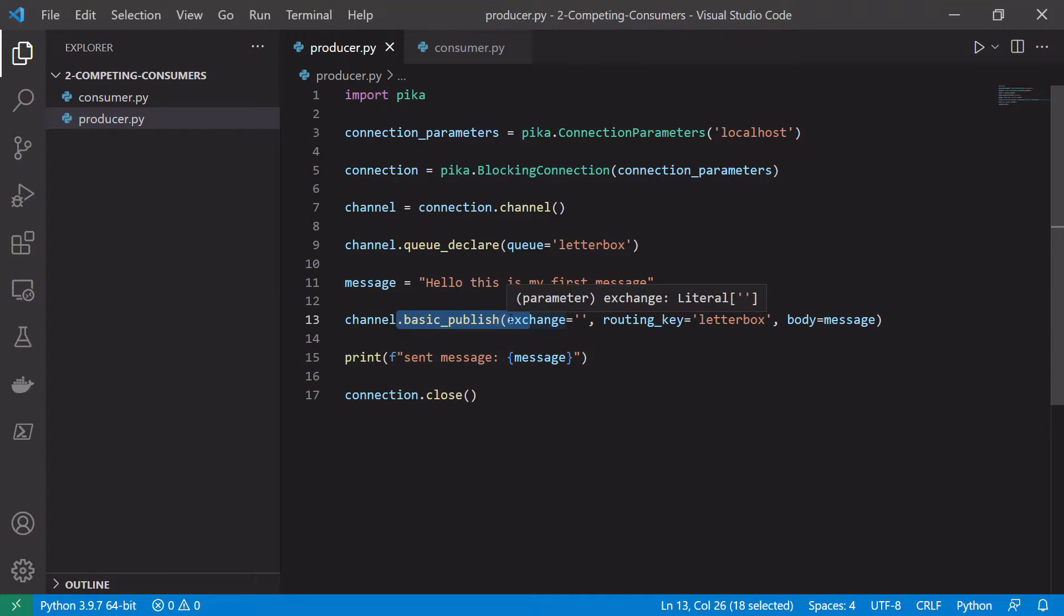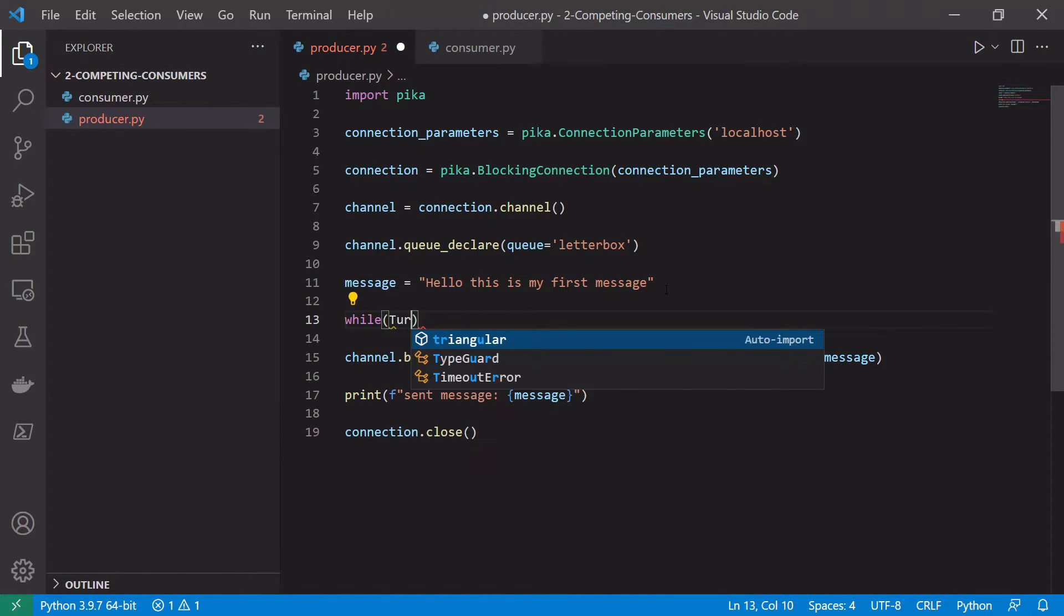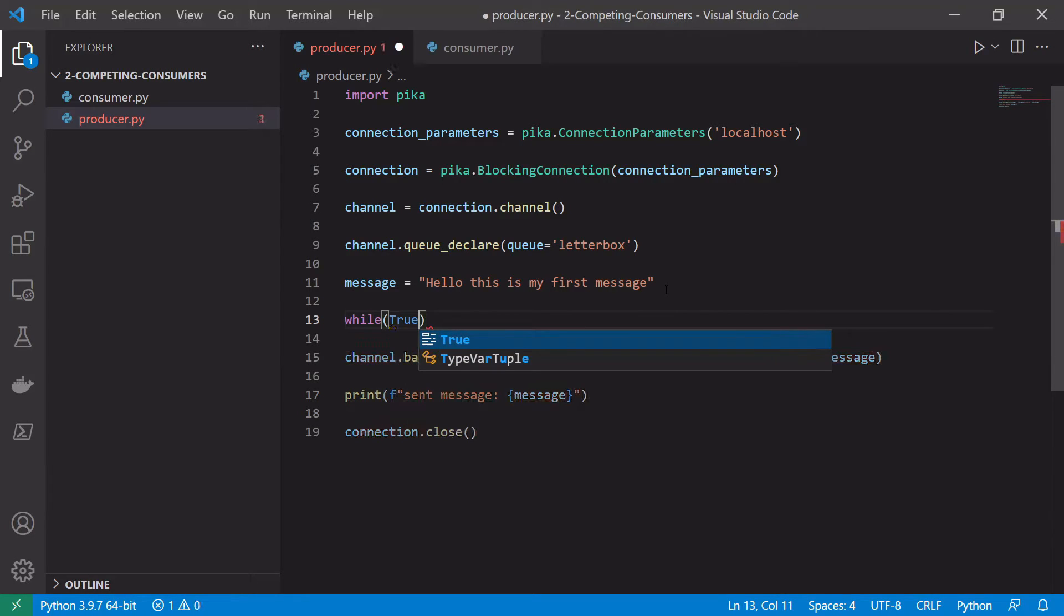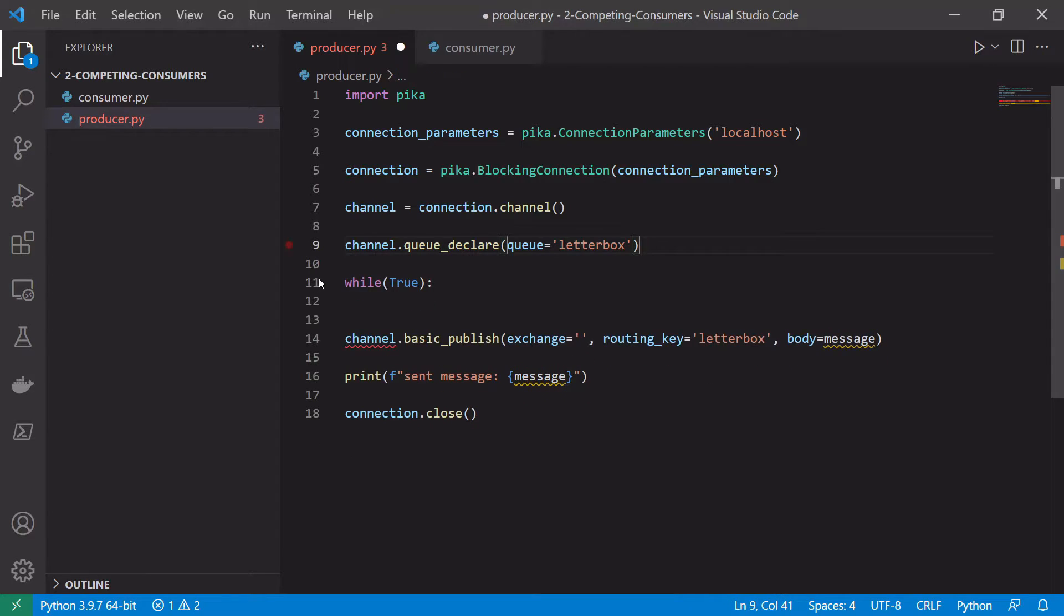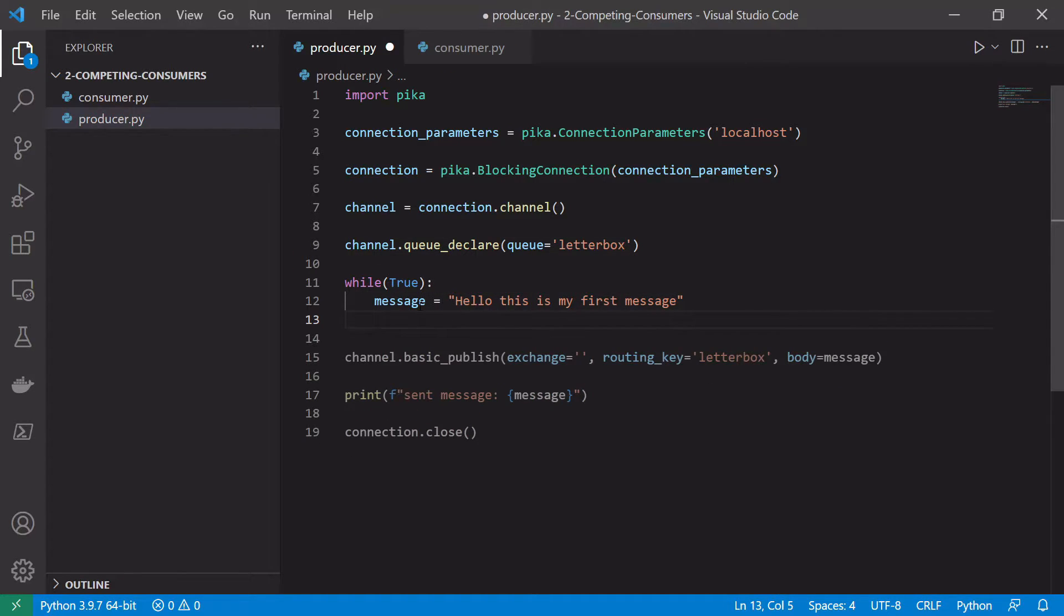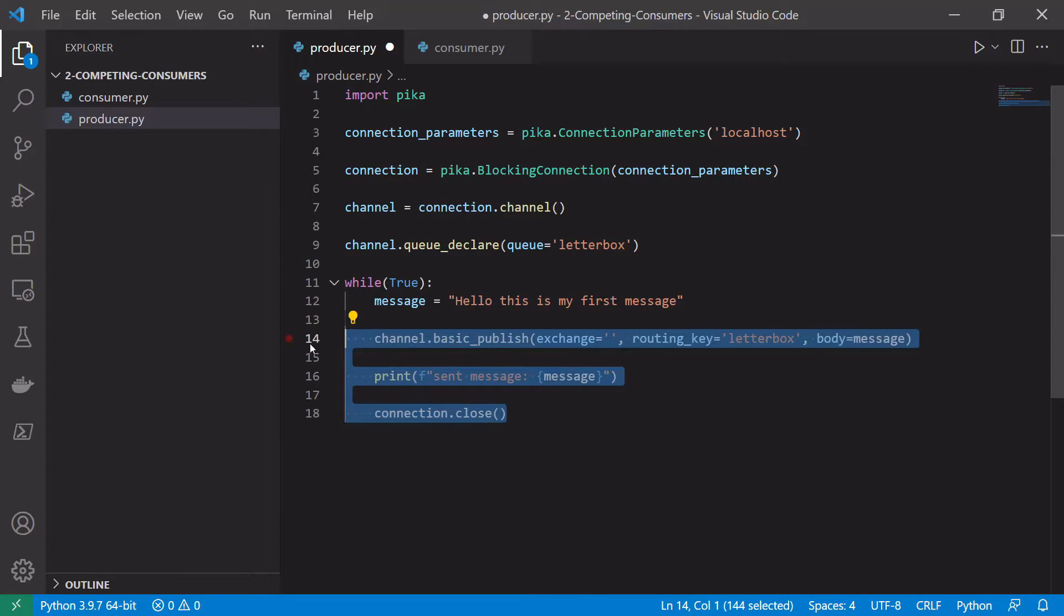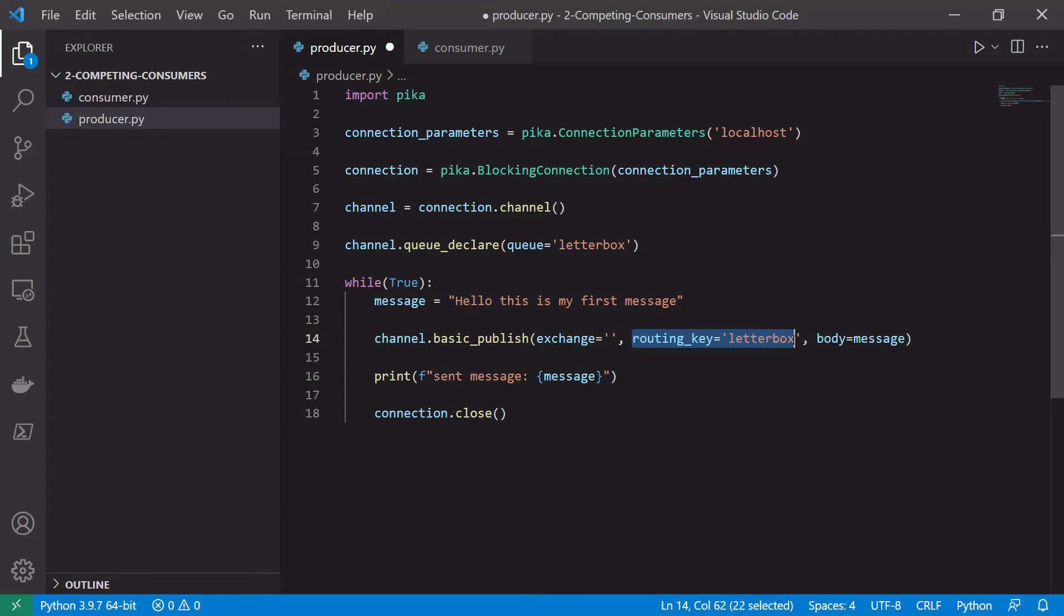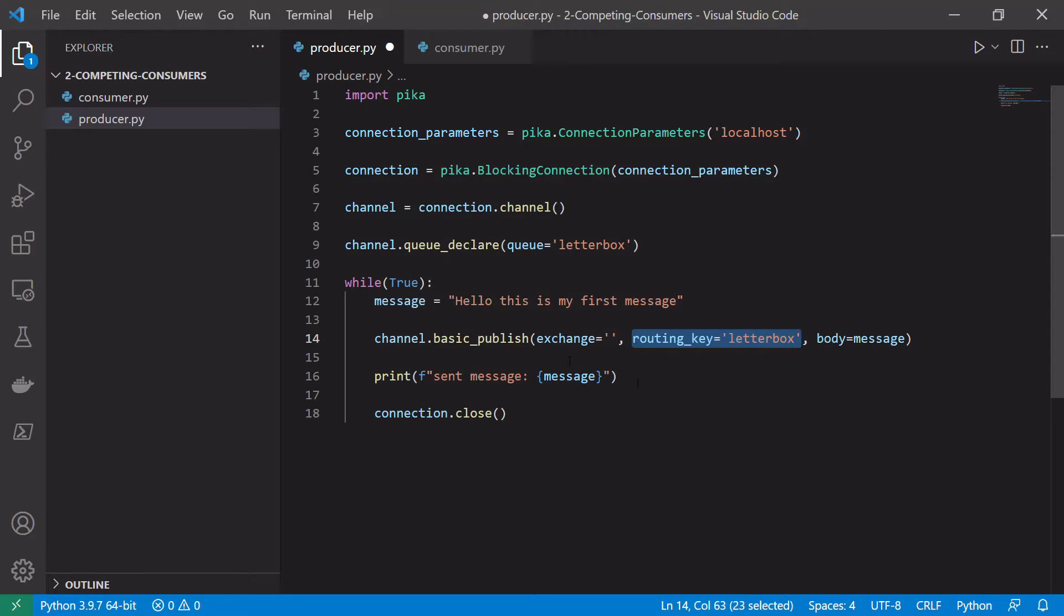So in this example we're just going to set up an infinite loop to publish a message every couple of seconds. So to do that we'll just set up our infinite loop. So I'll just say while true. And then we'll define our message in that loop because we might want to change the message depending on what iteration we're on. Then publish it inside the loop itself. So basic_publish. Still want to publish to the default exchange. The routing key is still the same name of the queue. And the body is still the body. We can still print sent message.